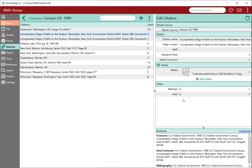One other thing you can see is when I highlight a citation, down here below you will see the footnote, the short footnote, and the bibliography based on the data that you typed. These are based on the template — if you've got a template, these footnotes, short footnote, and bibliography, just like in RootsMagic 7, are based on the template. The template takes the data you've typed in and builds the properly formatted footnote, short footnote, and bibliography.